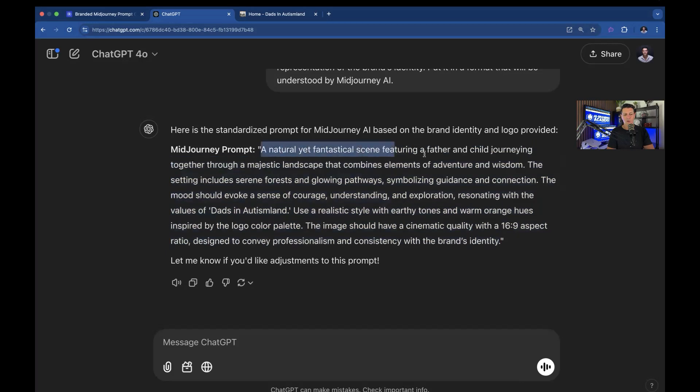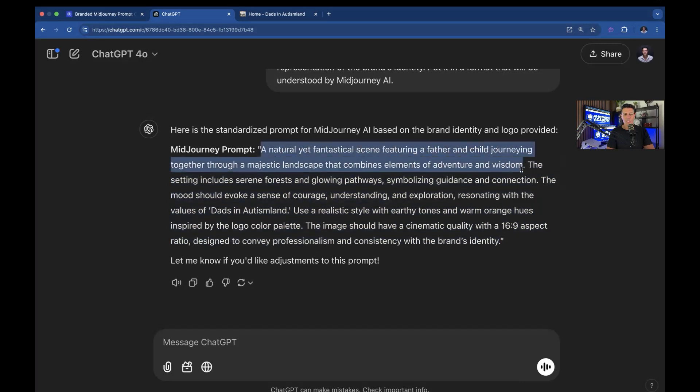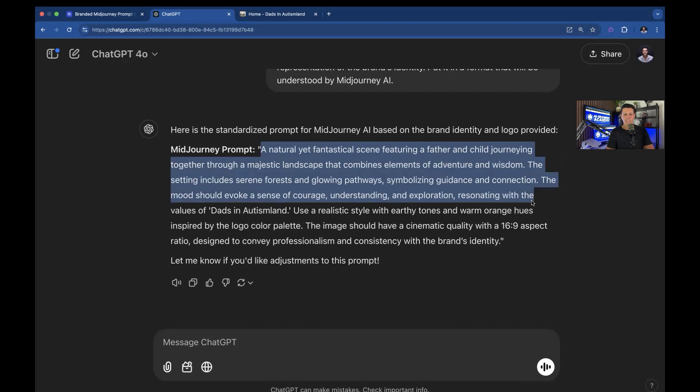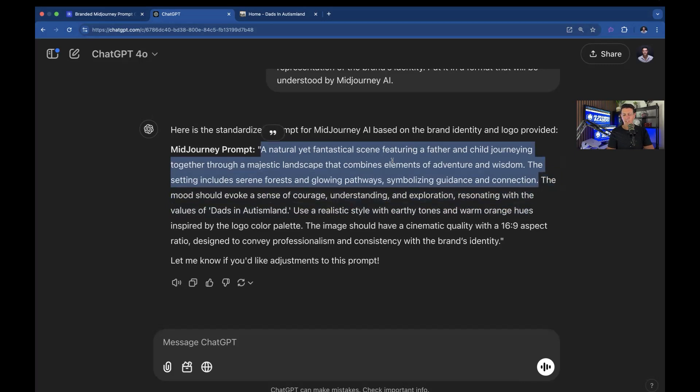Now it does do this, pretty much describes an image. So this part right here, there you go. Basically everything here, these two sentences are an example of how you could describe an image.